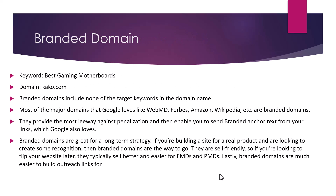Branded domains — for example, the keyword is 'best gaming motherboards,' but you can have any name as a brand, for example, kaku.com. Branded domains have none of the targeted keywords in the domain name. Most of the major domains that Google loves, like WebMD, Forbes, Amazon, and Wikipedia, are branded domains.